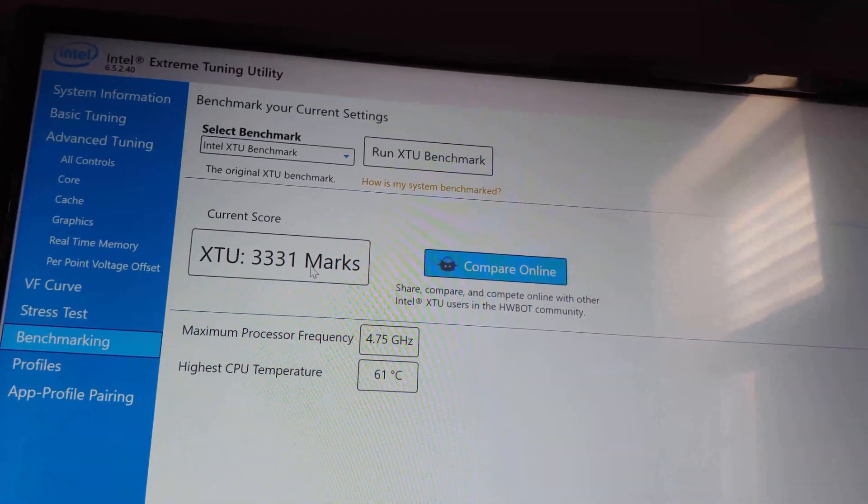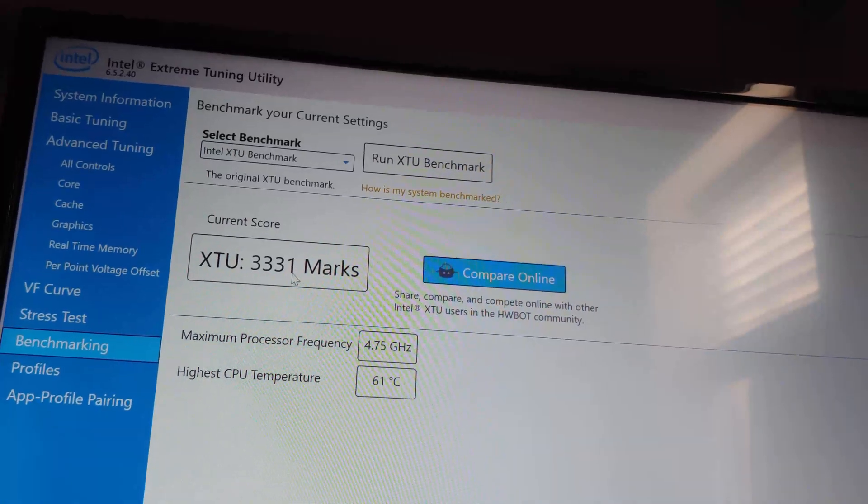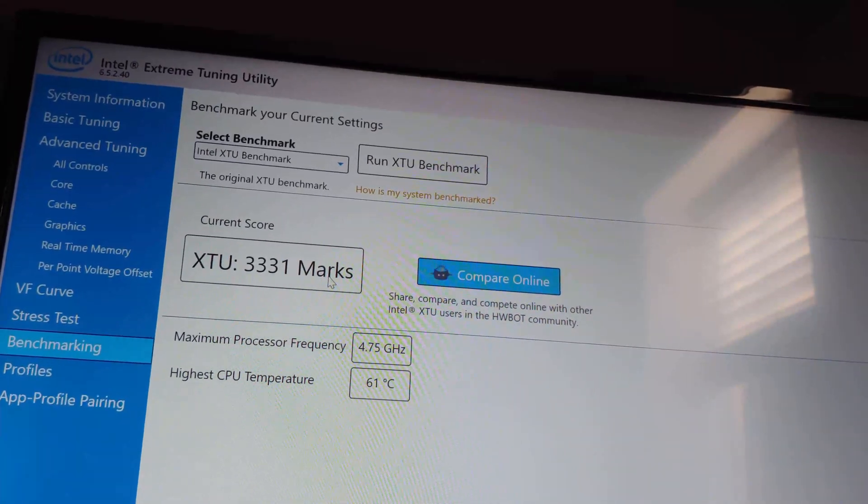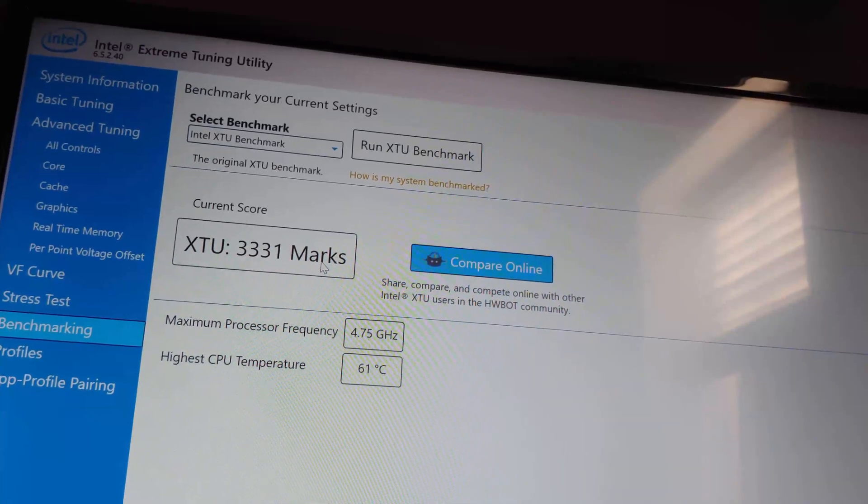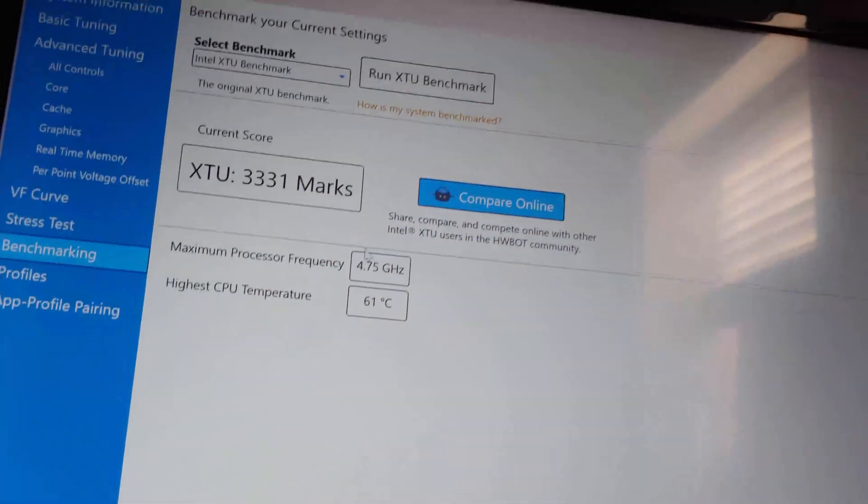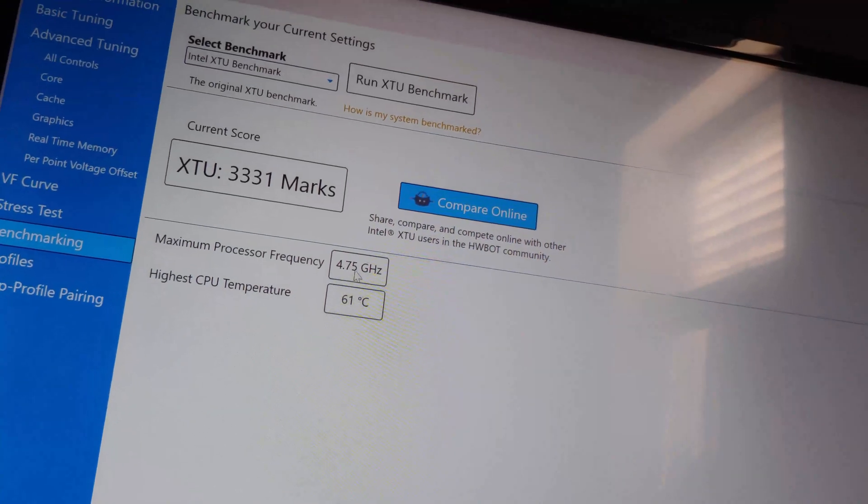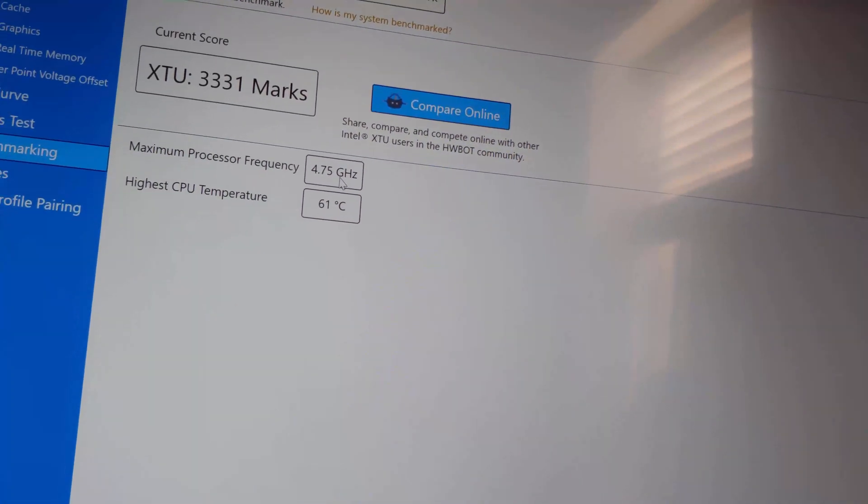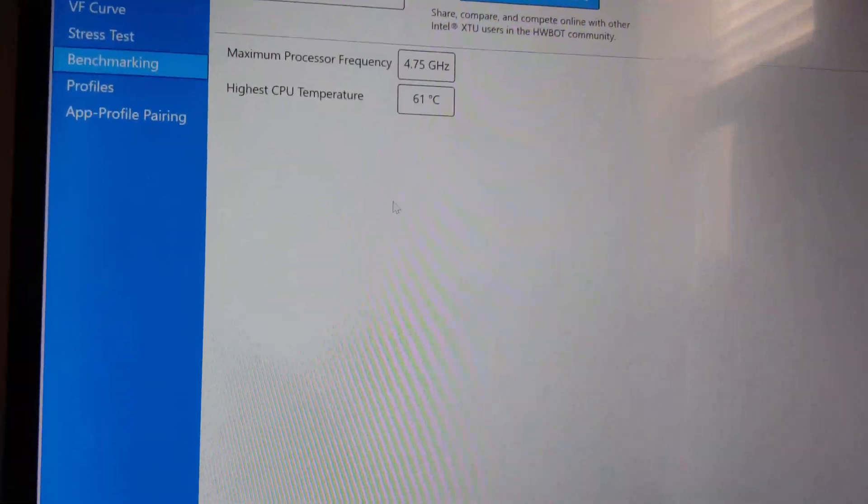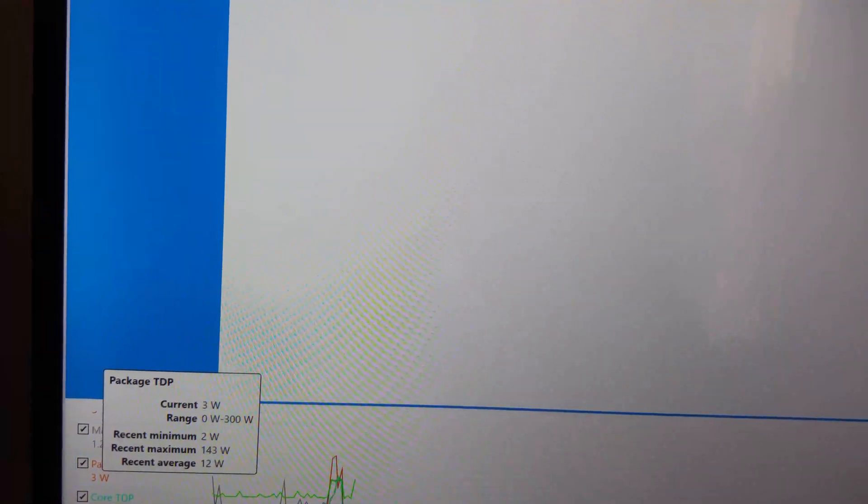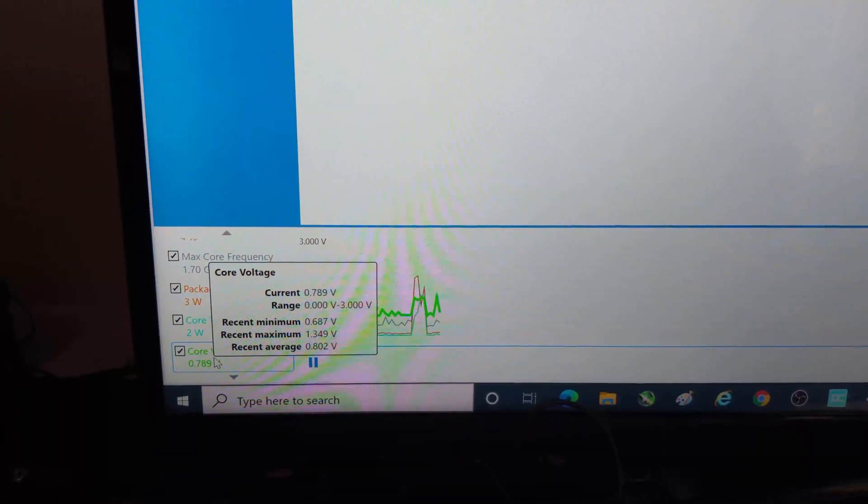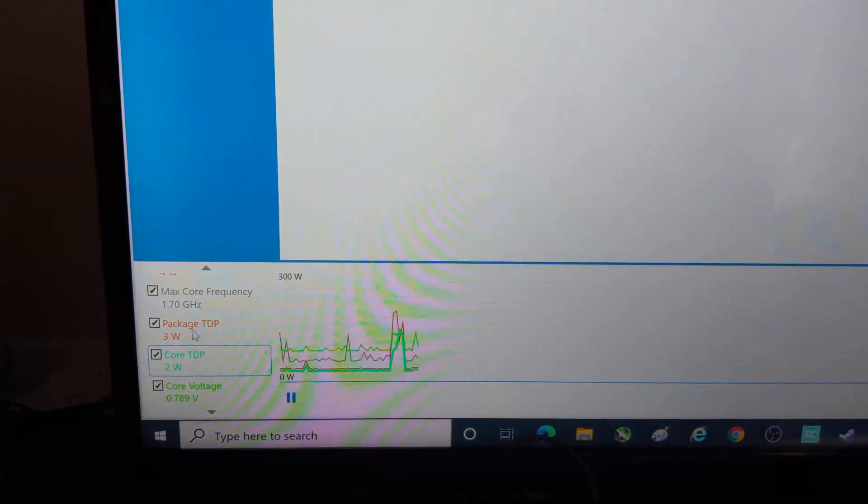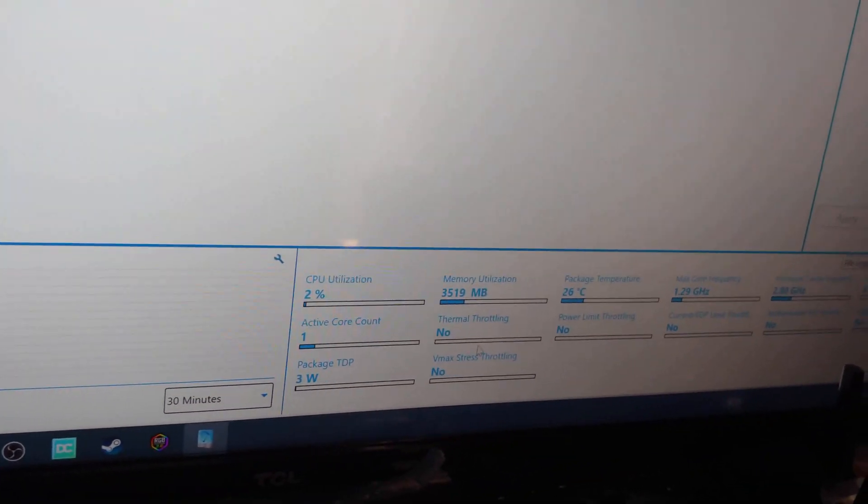Okay, here's our benchmark: 3331. And this is, like I said, with power limits set to unlimited. This would be lower, probably about 3311 or so if we did not have power limits set to unlimited. Max core frequency 4.75, we're going to kick that. And then, you know what, in a second, highest CPU 61 degrees Celsius. Let's come down here. So package TDP 143, 142 for the core, core voltage is 1.349.